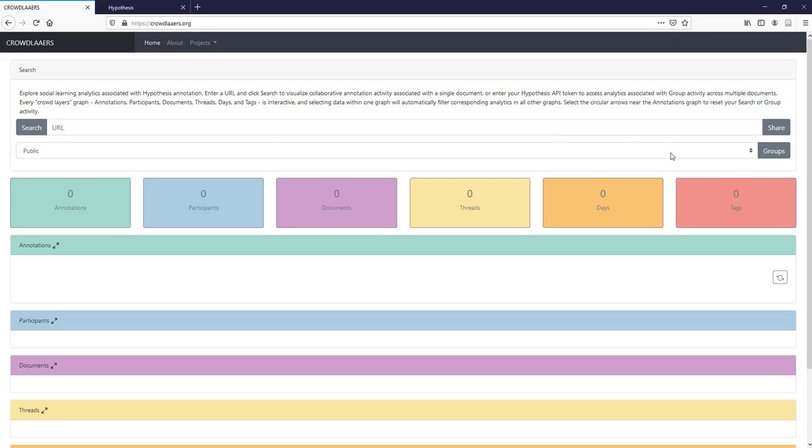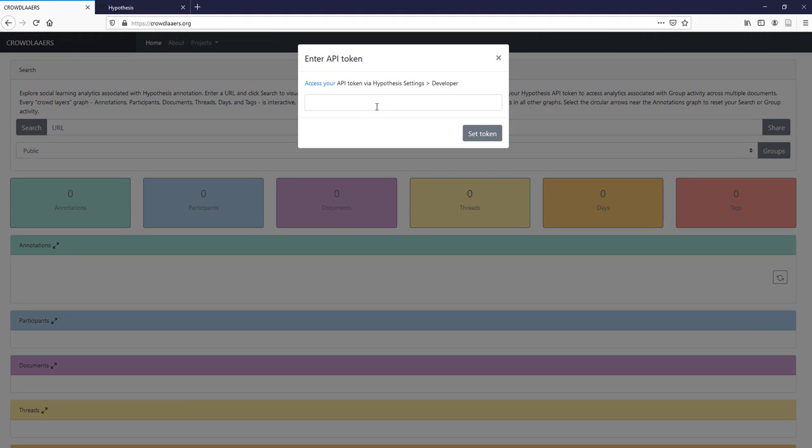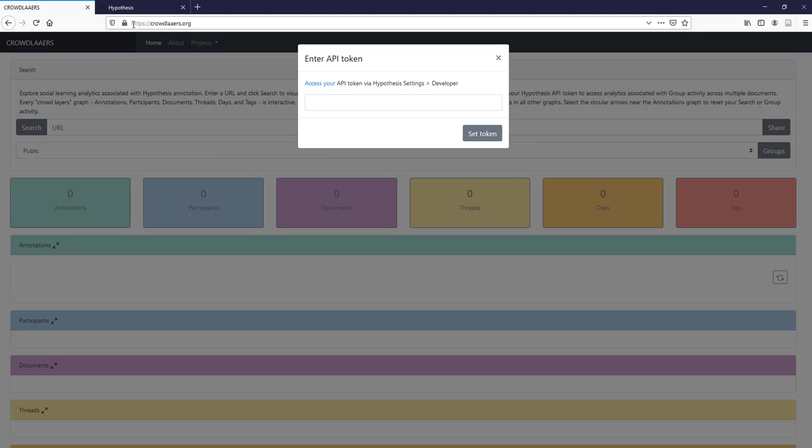The way you can do that is if you select groups. It doesn't have any groups by default, so you'll need to allow this service to access your Hypothesis data.